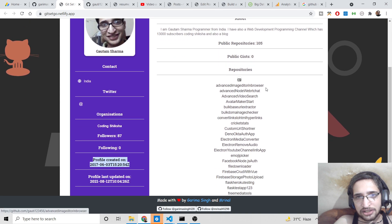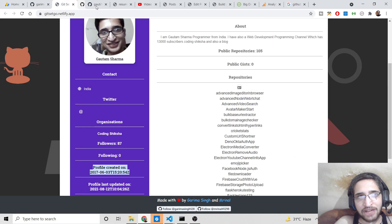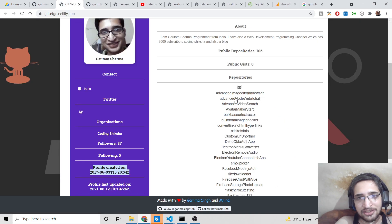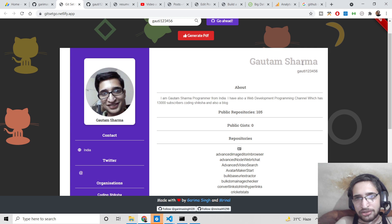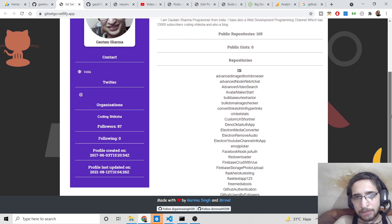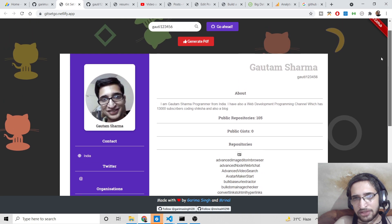It will also show when the profile was last updated and fetch all your repository names. If you click on a repository, it will open inside an editor — all repositories are clickable. It also fetches your description, such as 'programmer for media, web development, programming.'